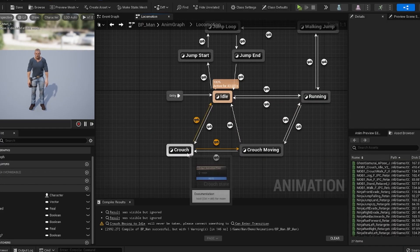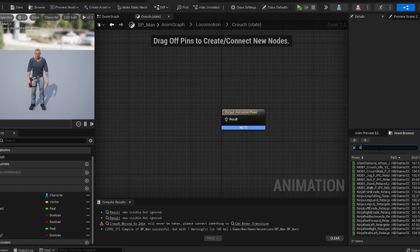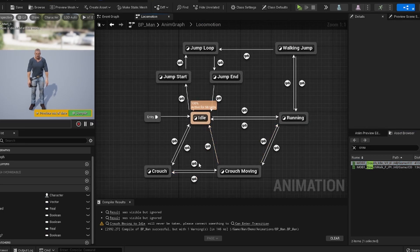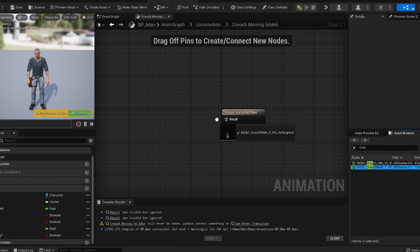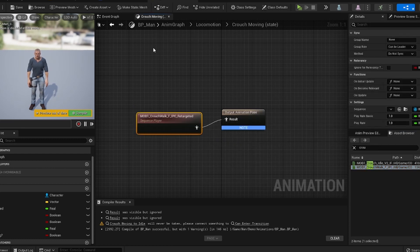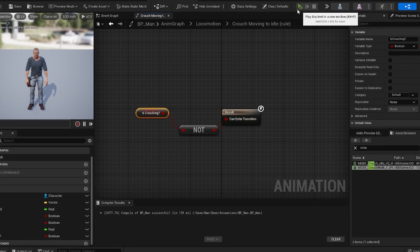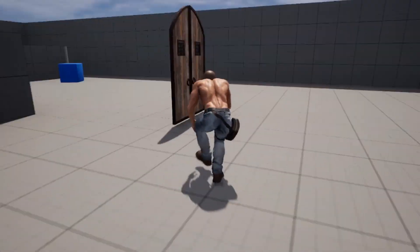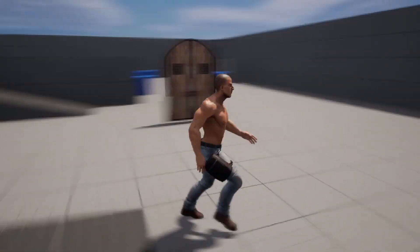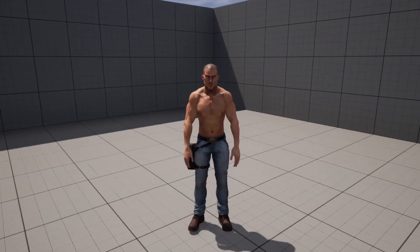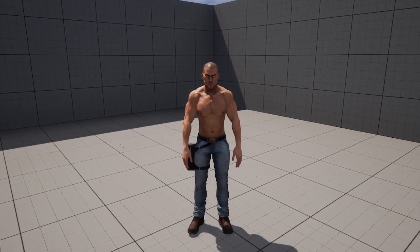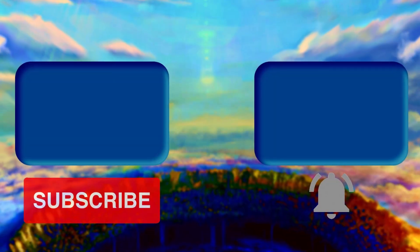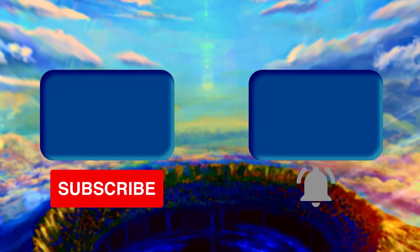Now we have our transitions done. We go into the crouch state, find our crouch idle animation, and plug it into the result. Then go into crouch moving, grab the crouch moving animation, and plug it in. Compile and save — now we can hit play, press C to go into the crouch animation, start moving and we're moving in crouch, then press C again and we're out. That's a very quick, simple way to do your animations and crouches. Hope you enjoyed, hope I taught you something — let me know what I can do in the future. Thanks for the support, Nia out!